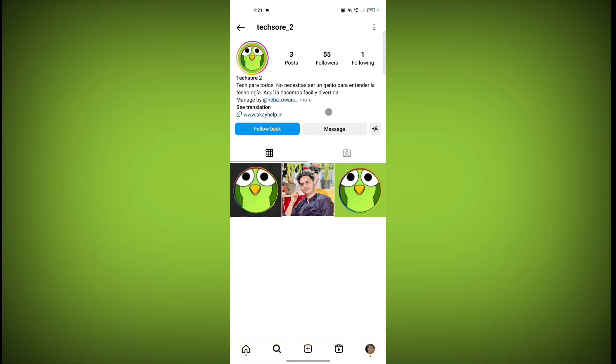Unfortunately, as of October 2023, there is no direct way to add or remove the 'See Translation' option in your Instagram bio.